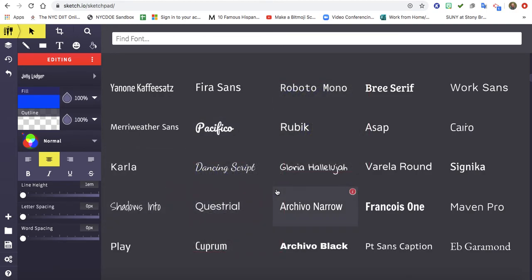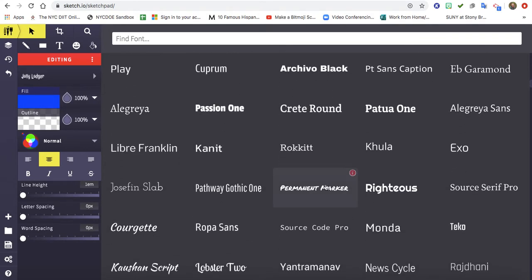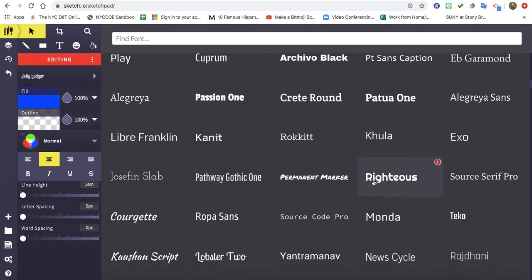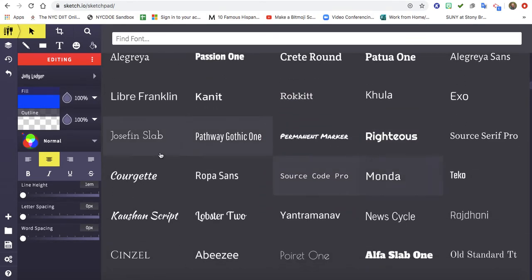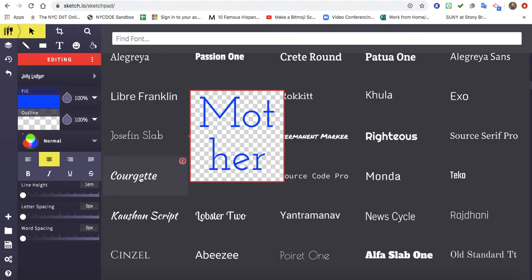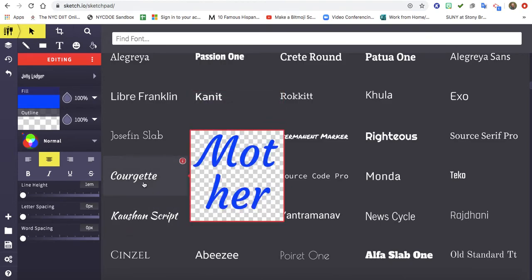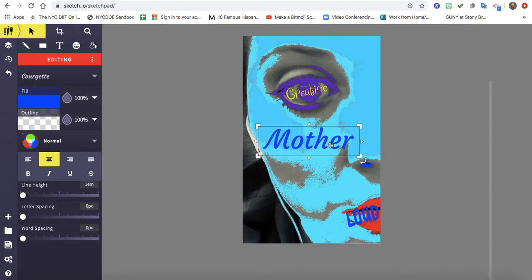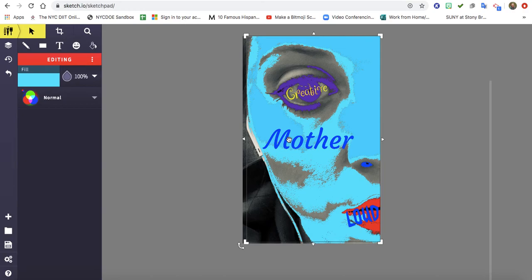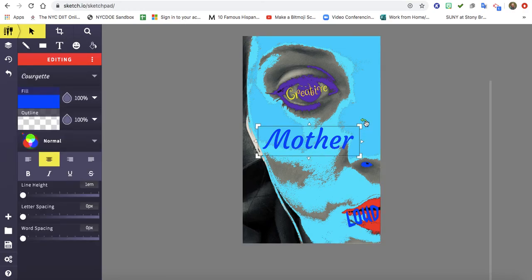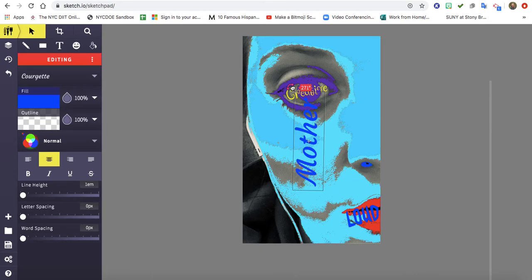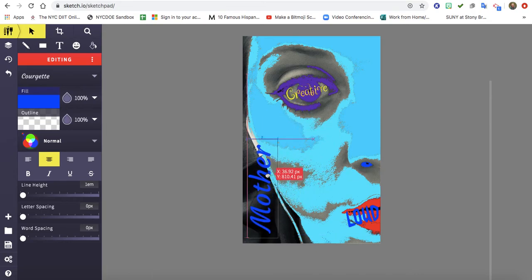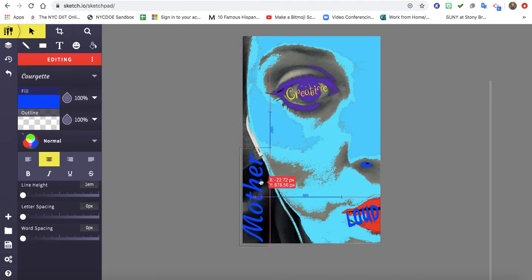I kind of like that one. And I want to really play around with the directions of my font. So I can turn this to the side. And I'm going to move it over here.